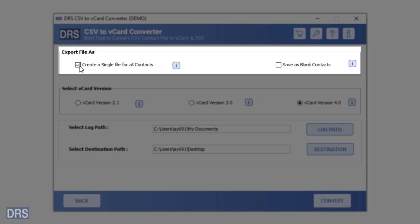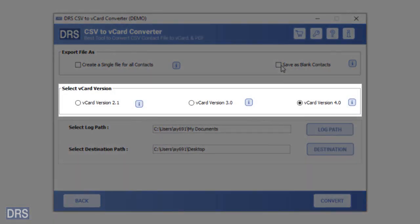Enable the option as per your requirement. If you want to create blank vCard files for all your CSV contacts, select the save as blank contacts option. Next, choose a specific vCard version for the resultant vCard file.